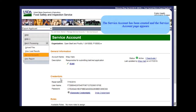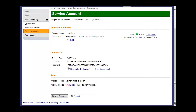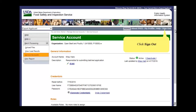The service account has been created and the service account page appears. Scroll to the bottom of the page to view the entire account profile. Scroll up to the top of the page, then click 'Sign out.'